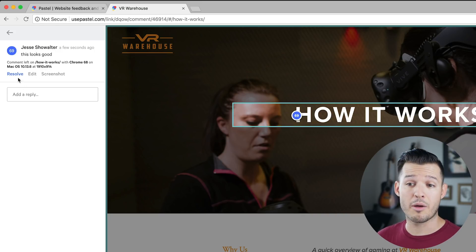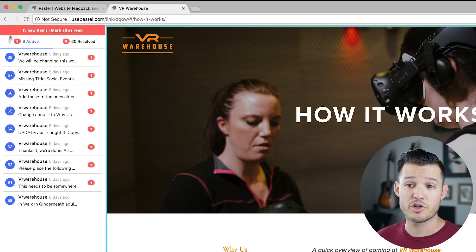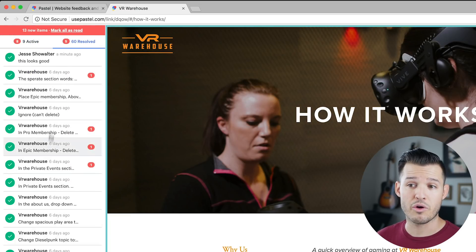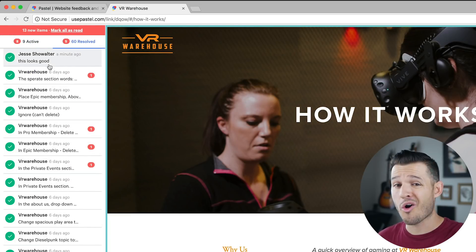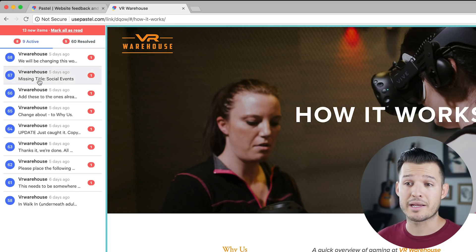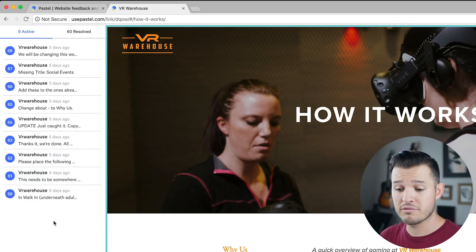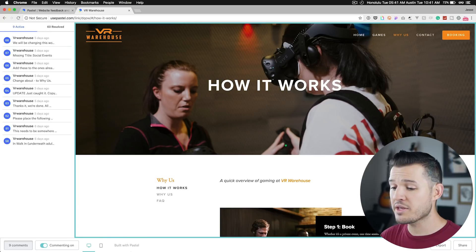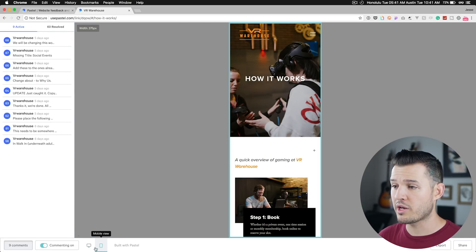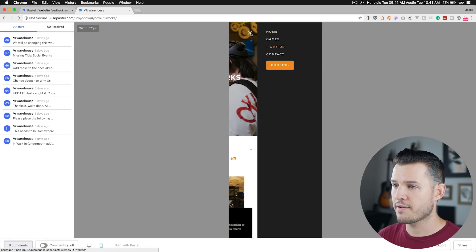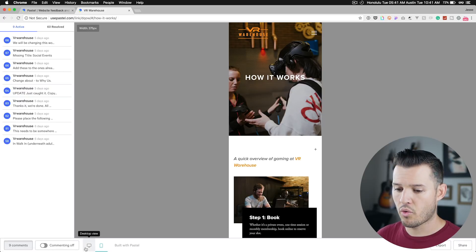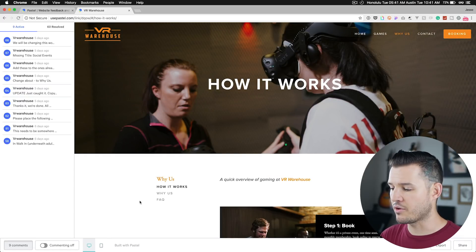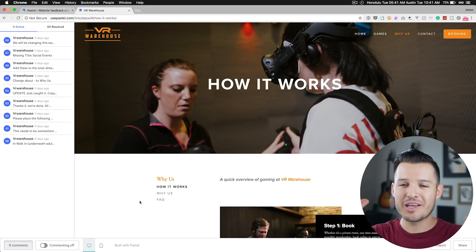Once you're done with a comment, you can just resolve it and it goes green check mark and it moves over into our resolved and they're all chronological so you can go back in time and look. I can mark all of these as read if I want to, which is really nice and I also have the ability to jump back and forth between a mobile view and kind of see the site that way or back into the full-on desktop view. The whole thing is just so intuitive.